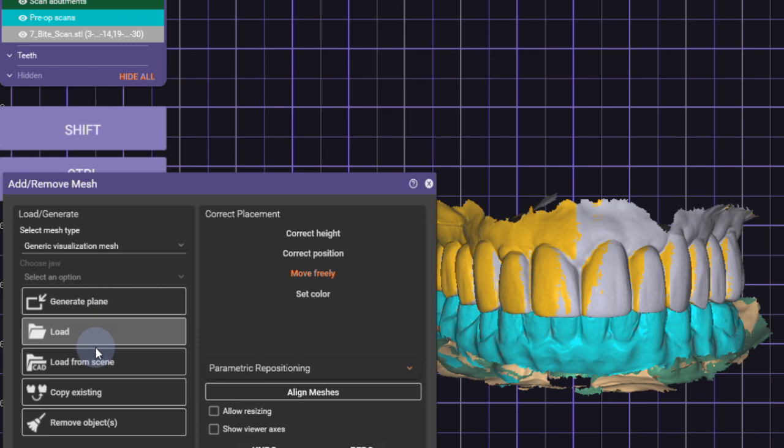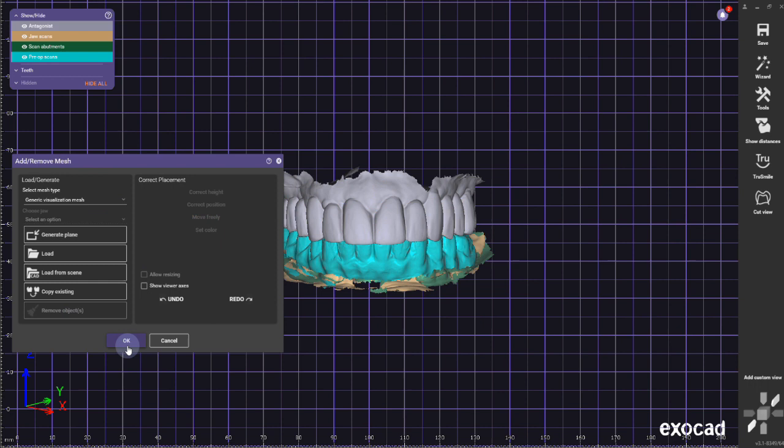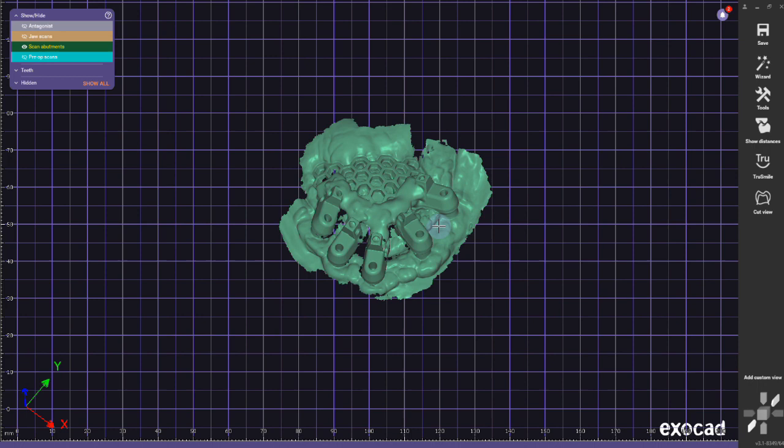And what you don't need anymore—you don't need the bite scan anymore—so what you can do is you can go to remove the mesh. This was a generic mesh, so I'm going to remove it, click OK, and then it's gone. And that helps with the database, it helps with the data so the file doesn't get so full.